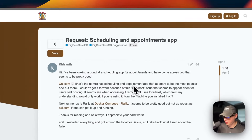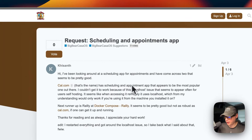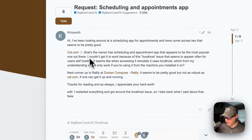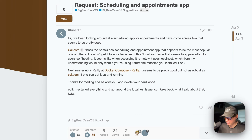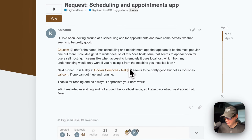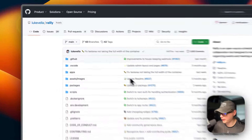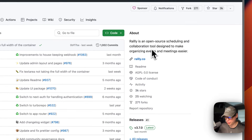I got a request on the Big Bear community to integrate a scheduling and appointments app. I had two suggestions: cal.com and Rally. I decided to integrate Rally, but I'll be going over cal.com in the future as well. This is the GitHub for Rally — it's an open source scheduling and collaboration tool designed to make organizing events and meetings easier.